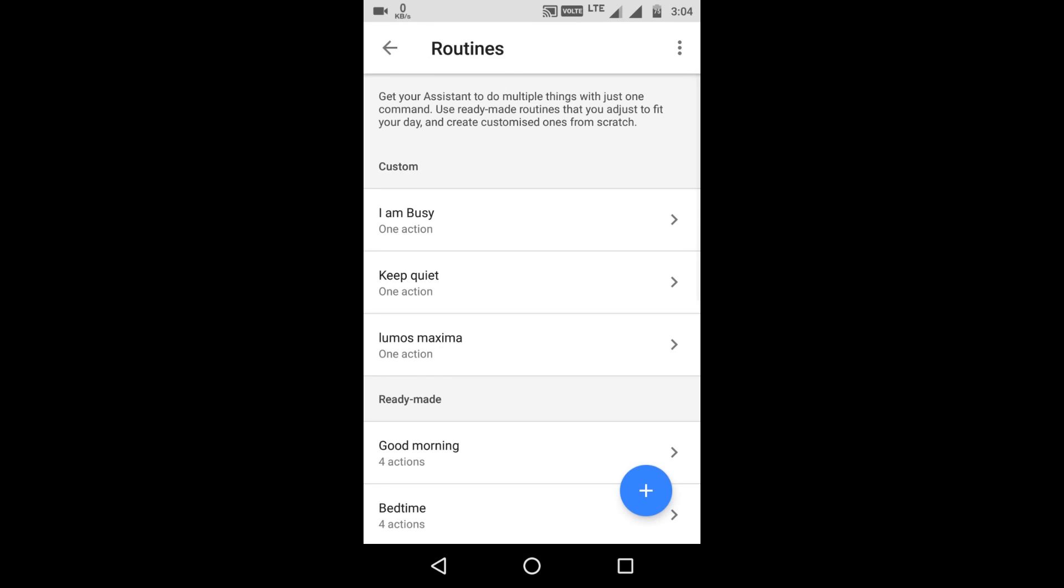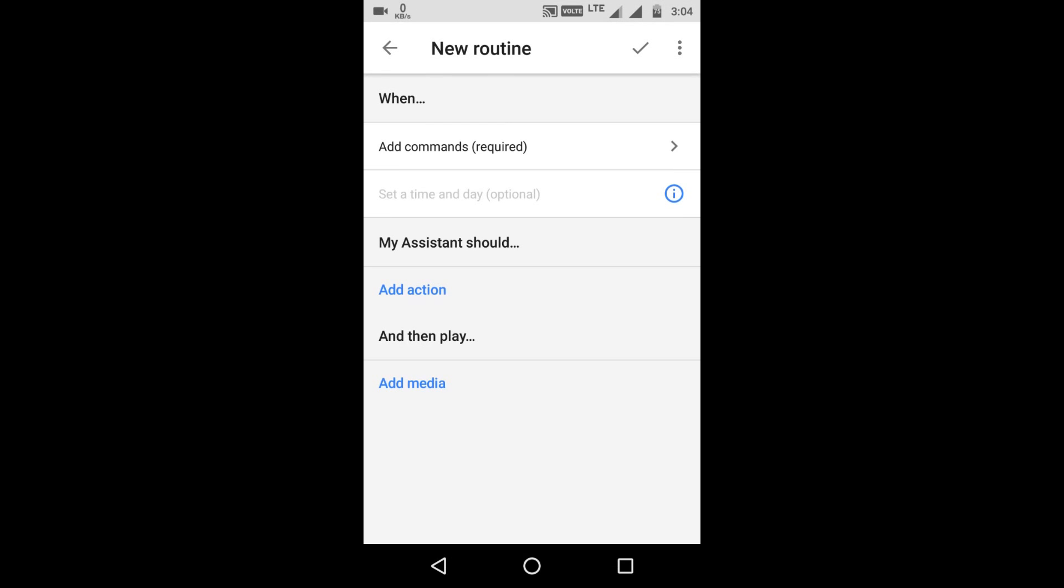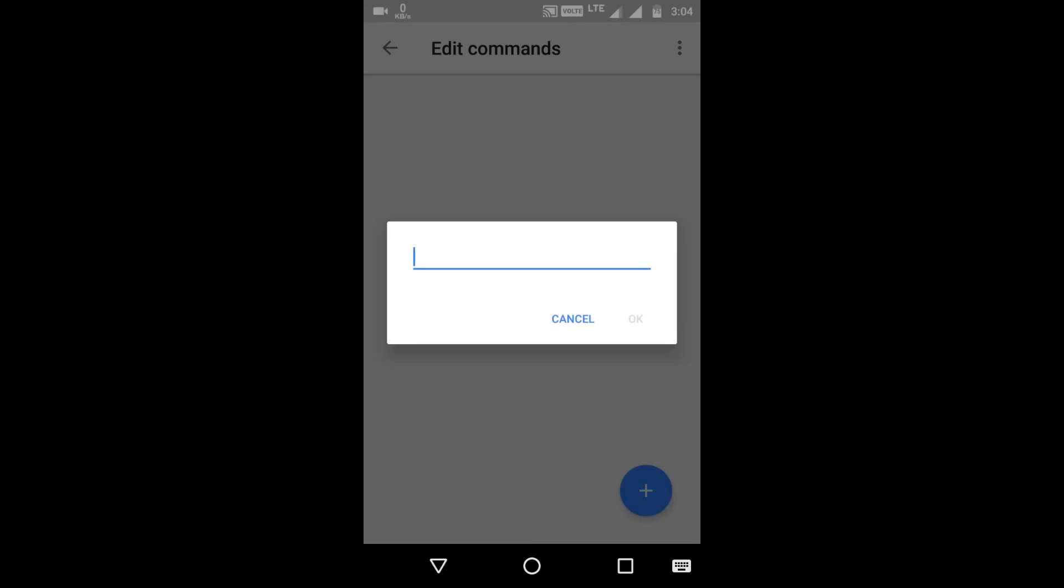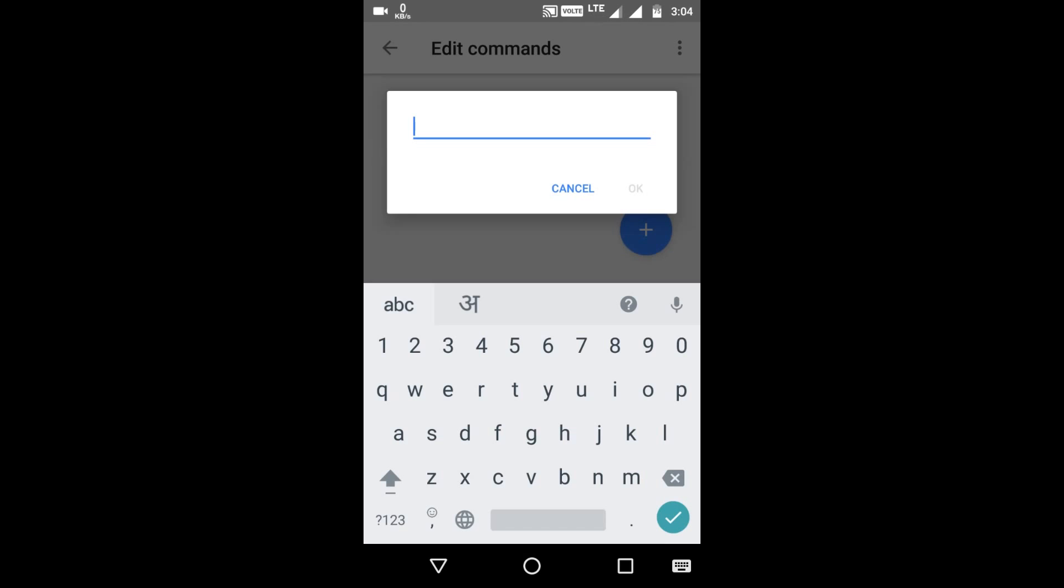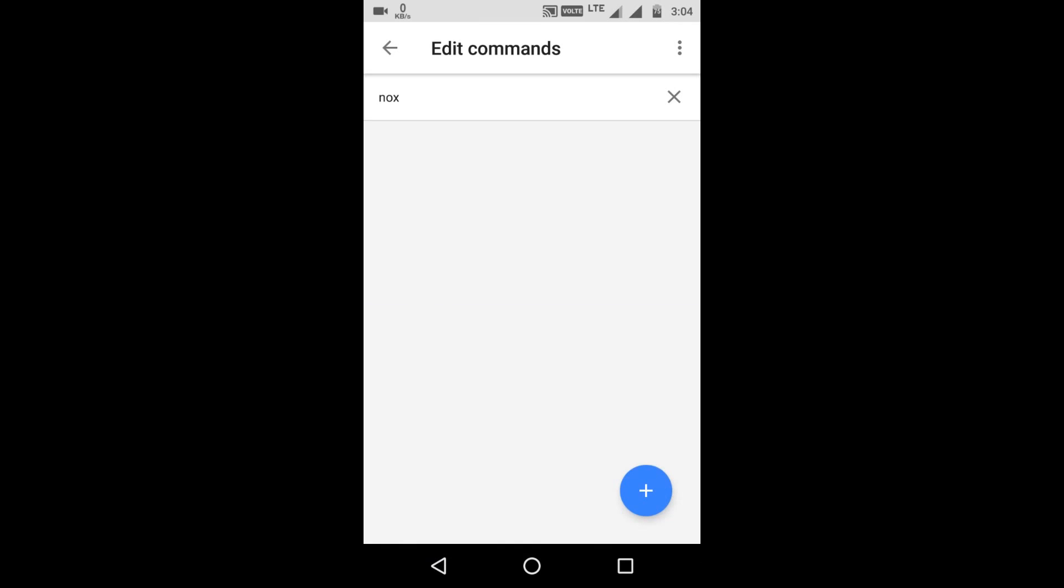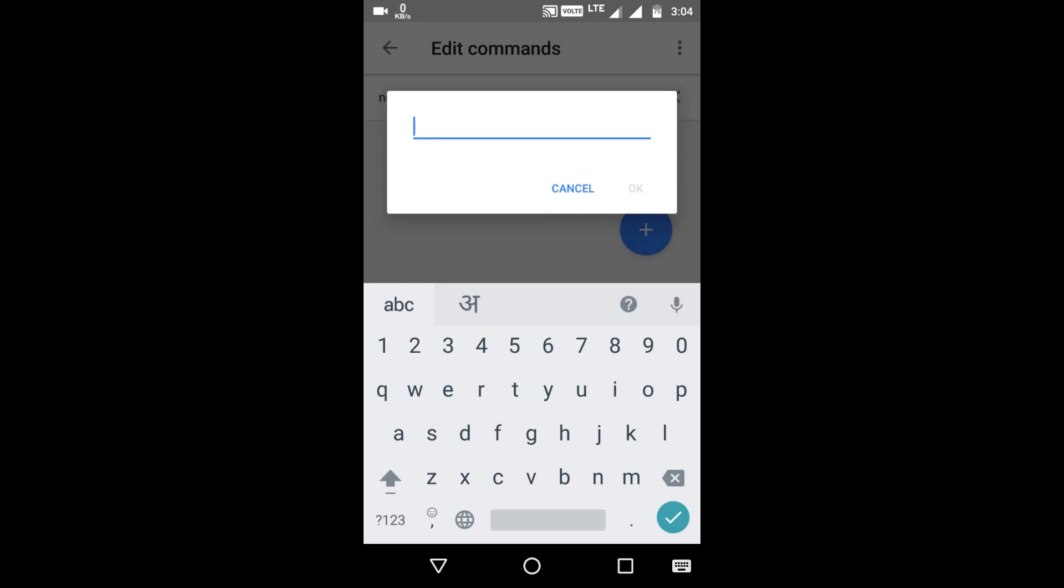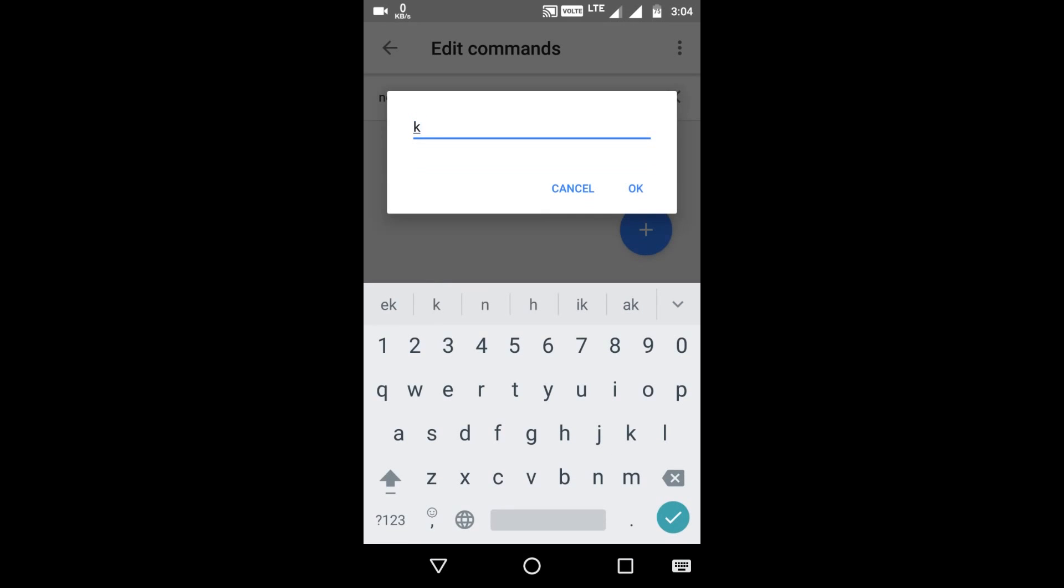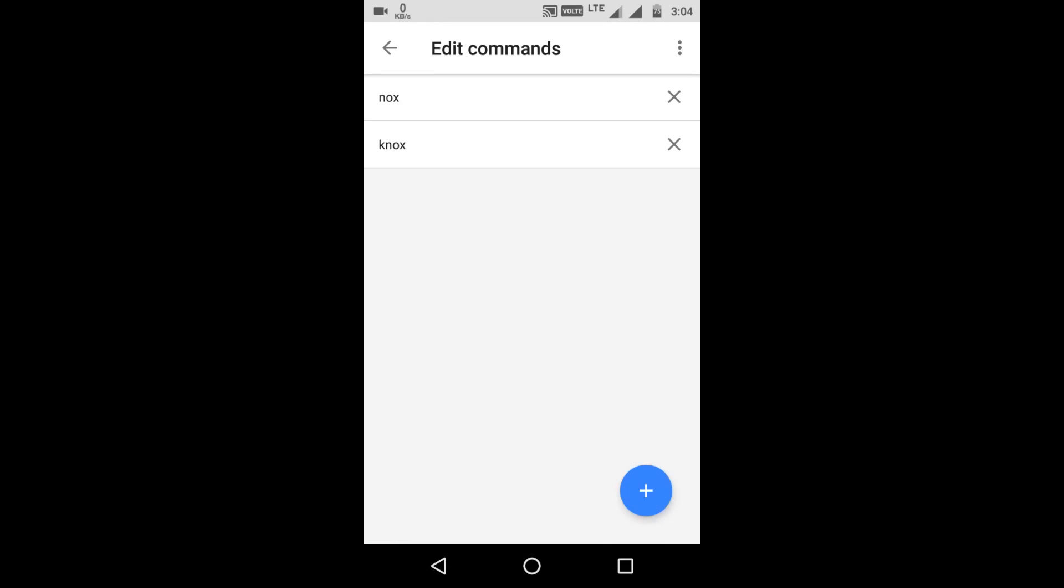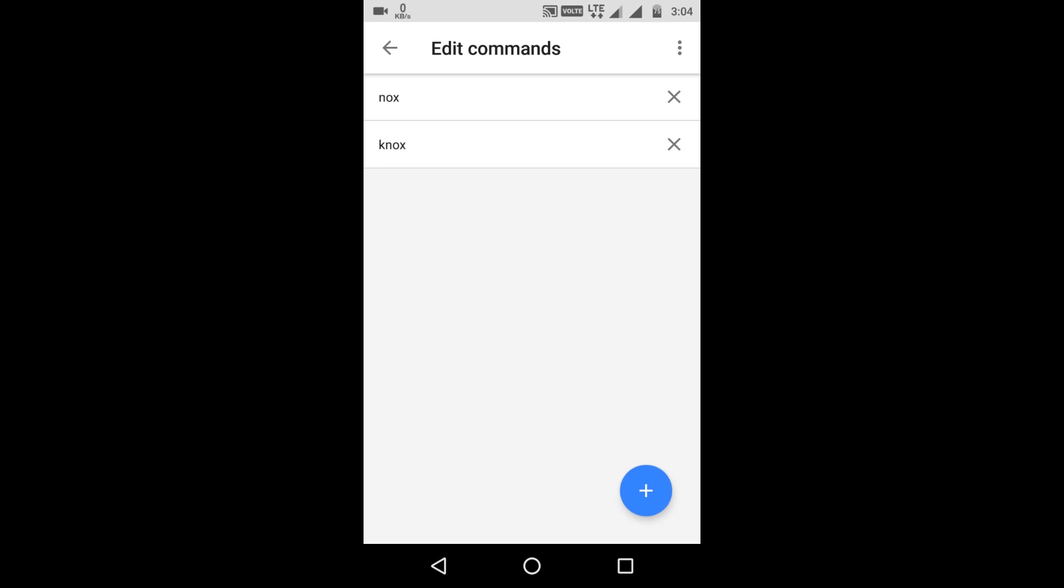Okay so we have Lumos Maxima to turn on your flashlight. Now we'll add one more spell to turn it off. So in Harry Potter it was Nox. And we'll add one more command for it which will start with K, because Google Assistant sometimes mixes it up. So now go back.